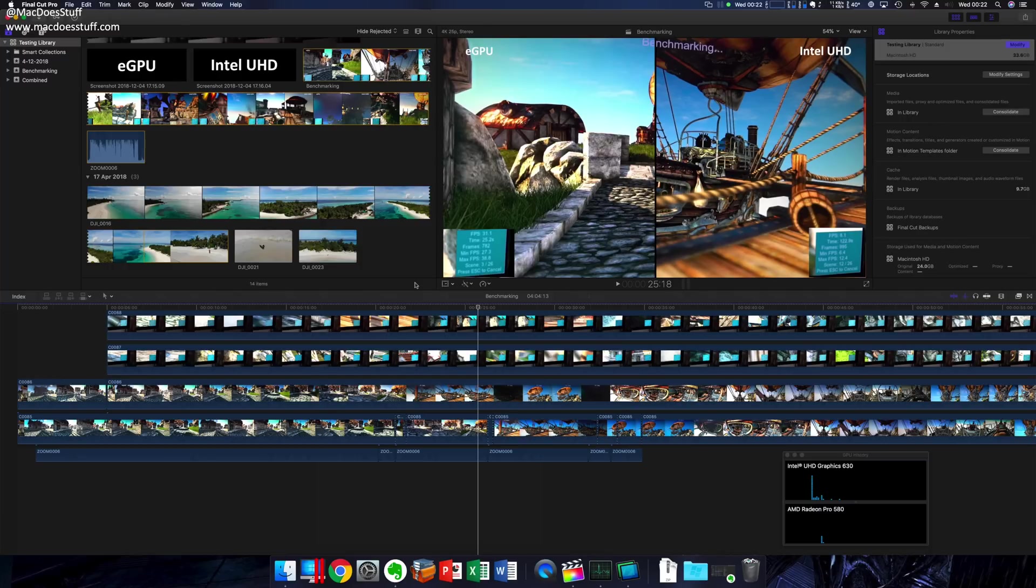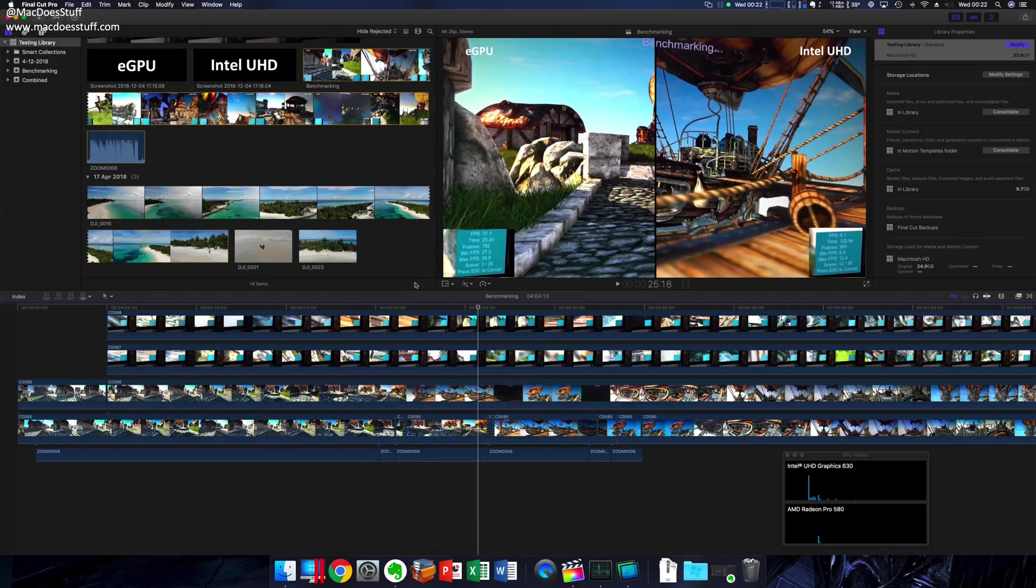Benchmarks are all very well, but they don't give you a real-world insight into how you're actually working. That Heaven benchmark is pretty good because at least you can see the effect of what it's doing. But what about things like Final Cut Pro?